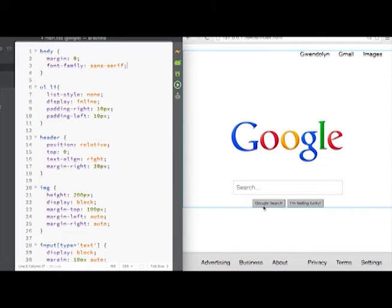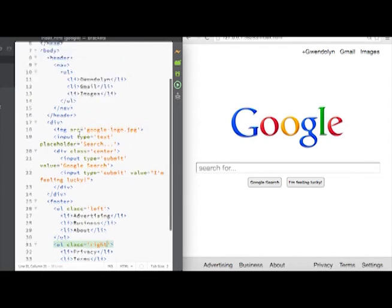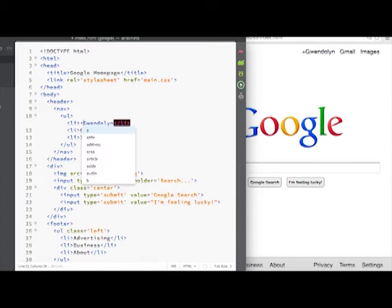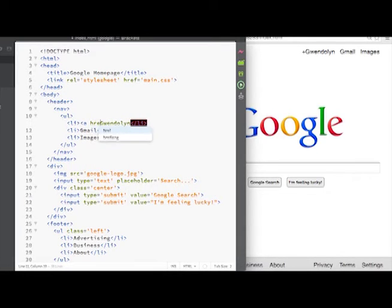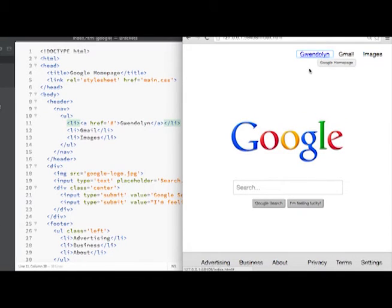We need to make these links show an underline and cursor change on hover. To do that we need to change our HTML — for each list item we need to make it into a link. A link tag, or anchor tag, just needs an href attribute for where it goes. Since our links don't go anywhere yet, we'll just put a hashtag. Now if we save and go back to the page, you can see it now appears as a link, though it messed up our styling a little bit.